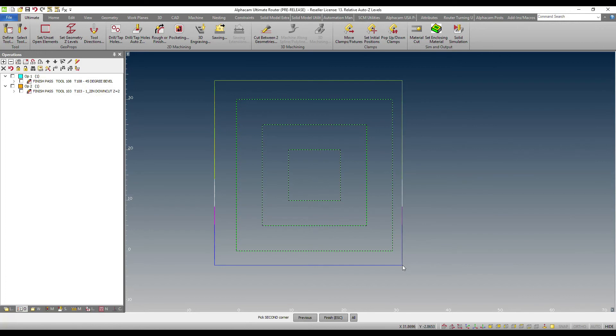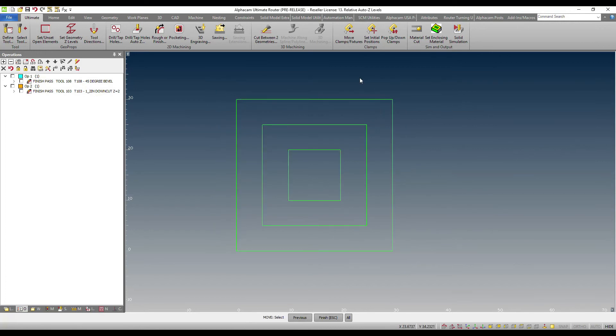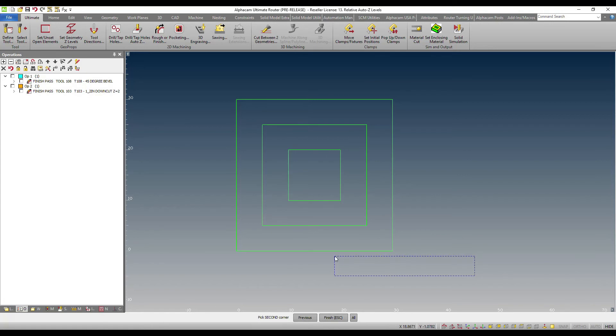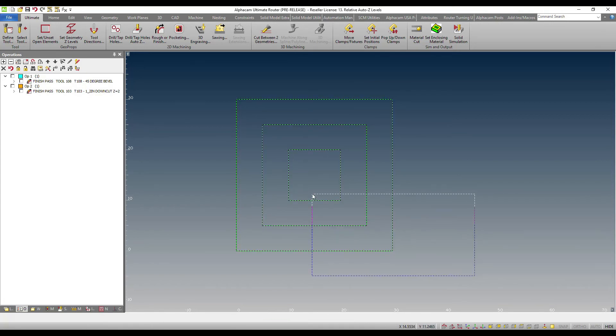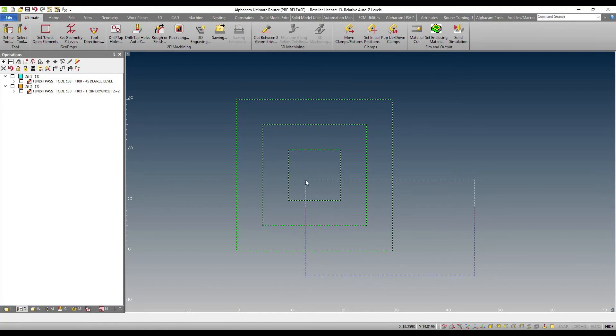The first enhancement is now you can physically see the selection and that is the preview that you get. And the second enhancement is now you can start a window from right to left and anything that touches that window is actually going to be selected. This has historically been a very productive way of selecting entities.